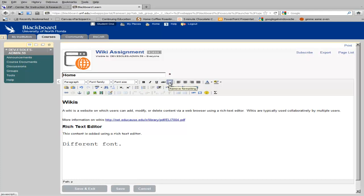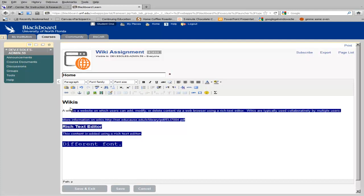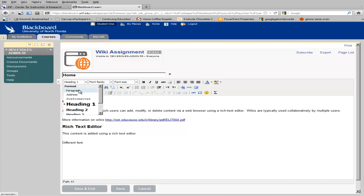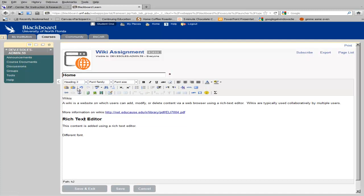You can also remove formatting by highlighting text and clicking Remove Formatting. You'll notice it did not remove the formatting of our headings, which you have to do here.